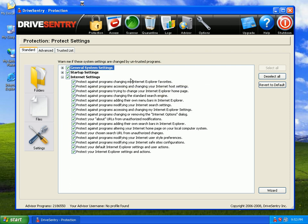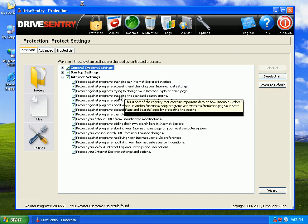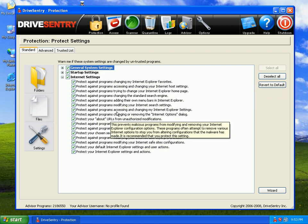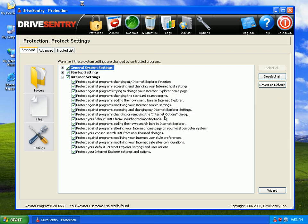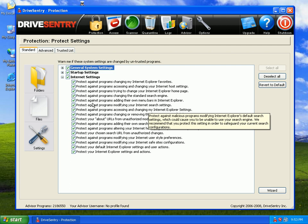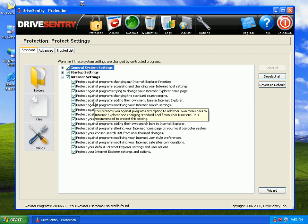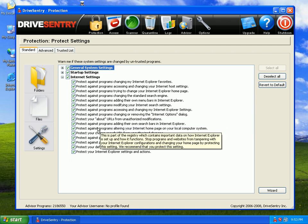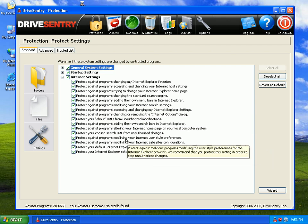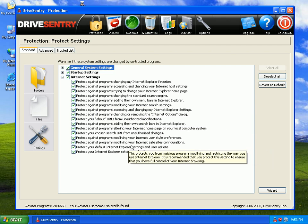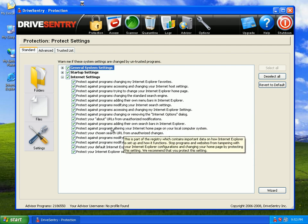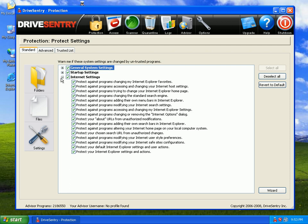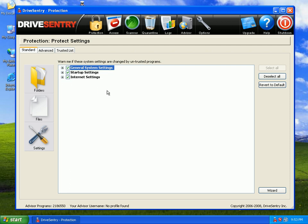Internet settings. Protect against items adding to my favorites. Protect my search settings. There's a ton of them in there. I wish I could go over every single one of them, but you guys don't want to hear me drone on.